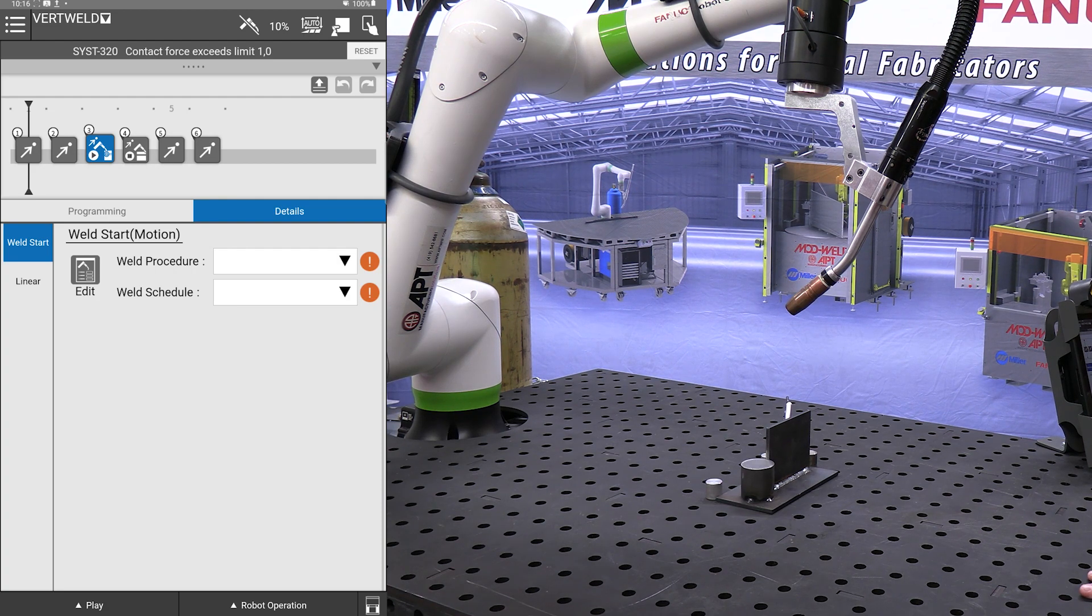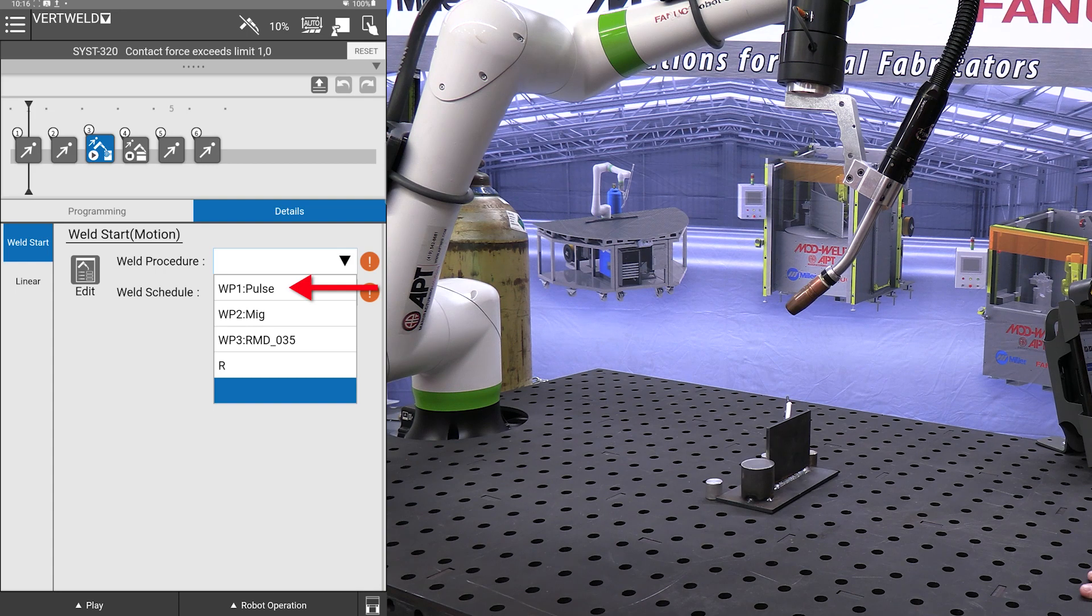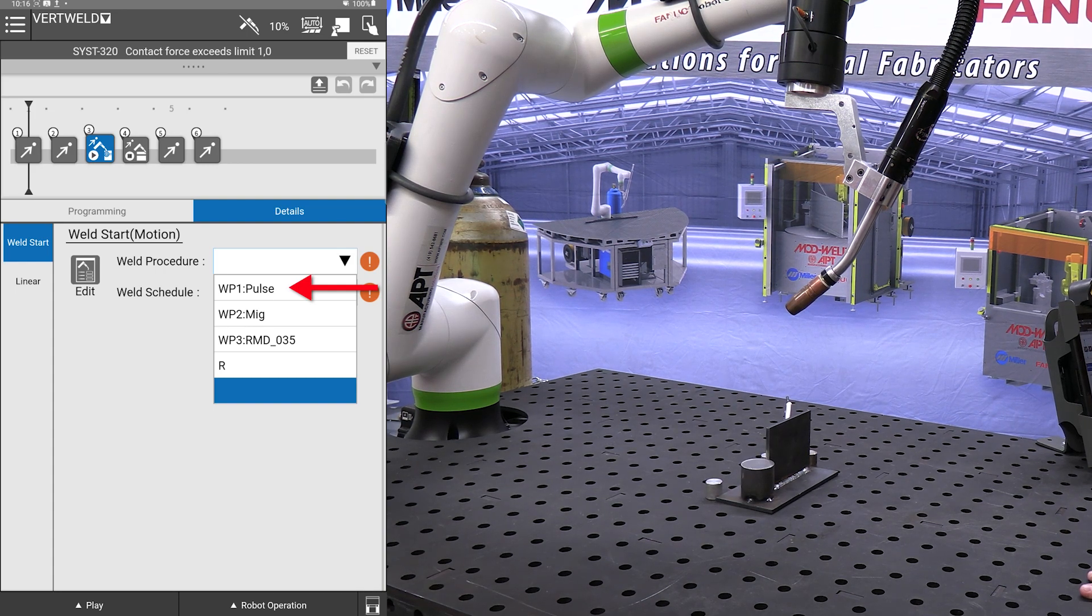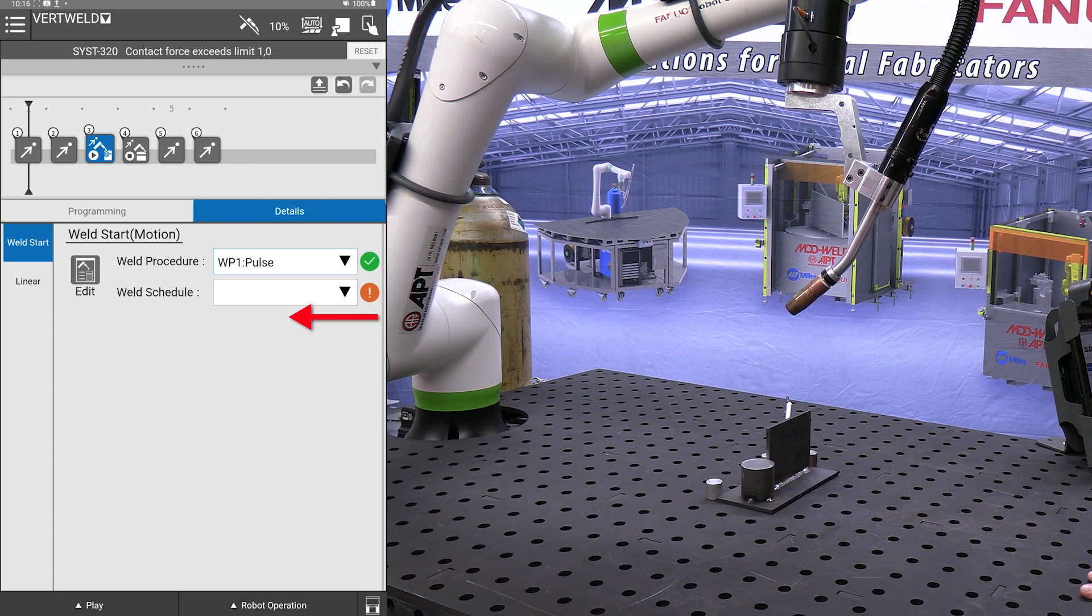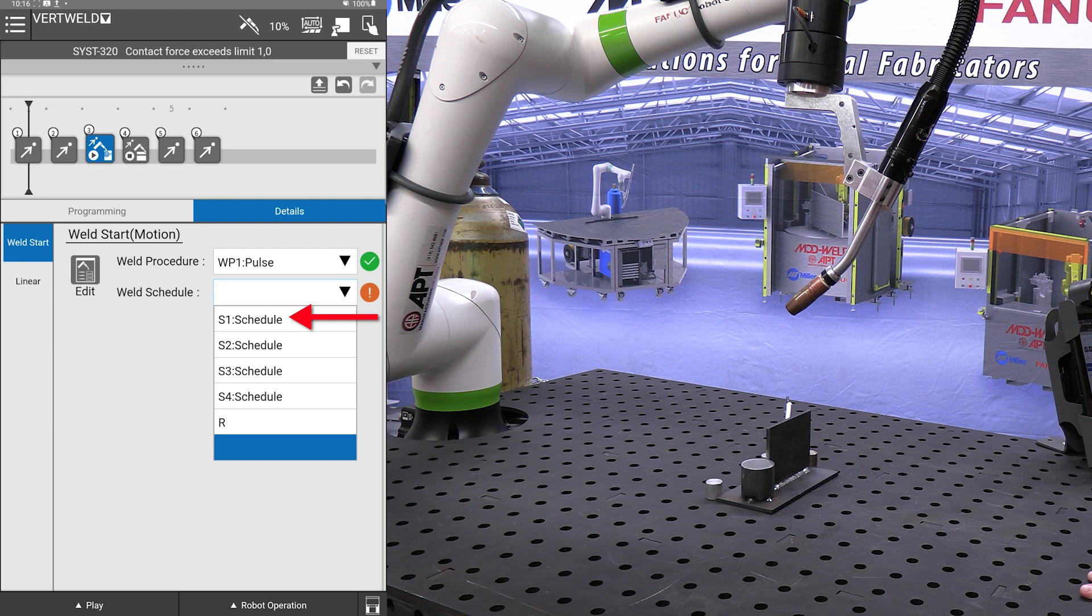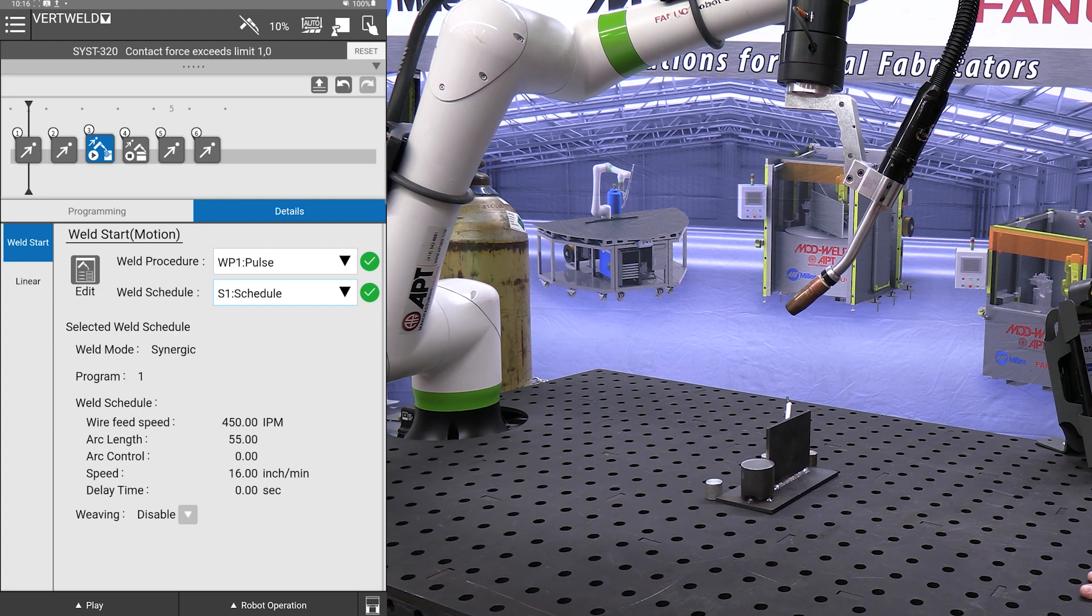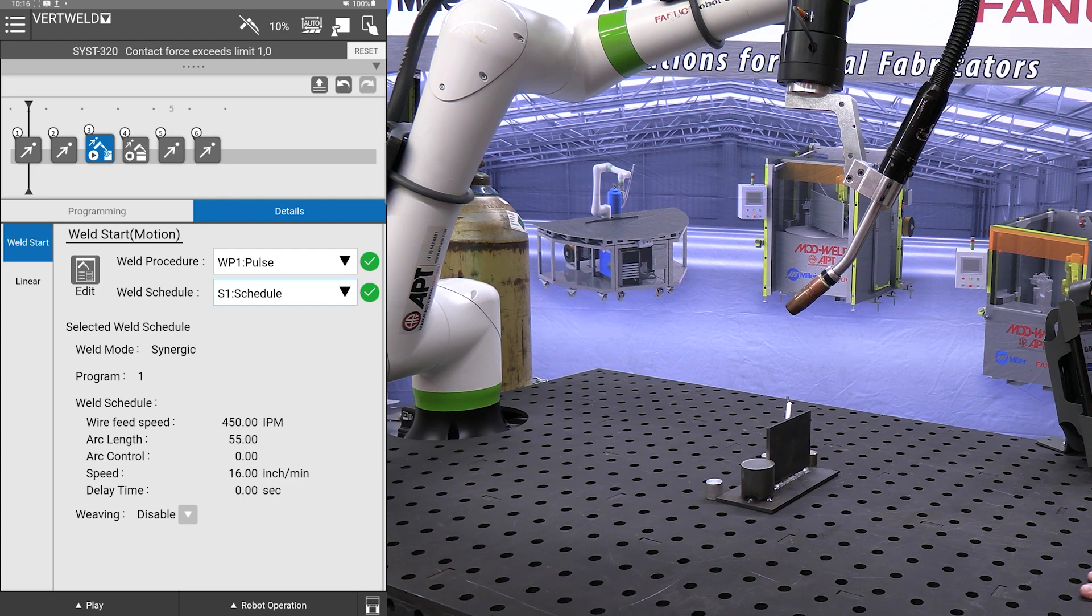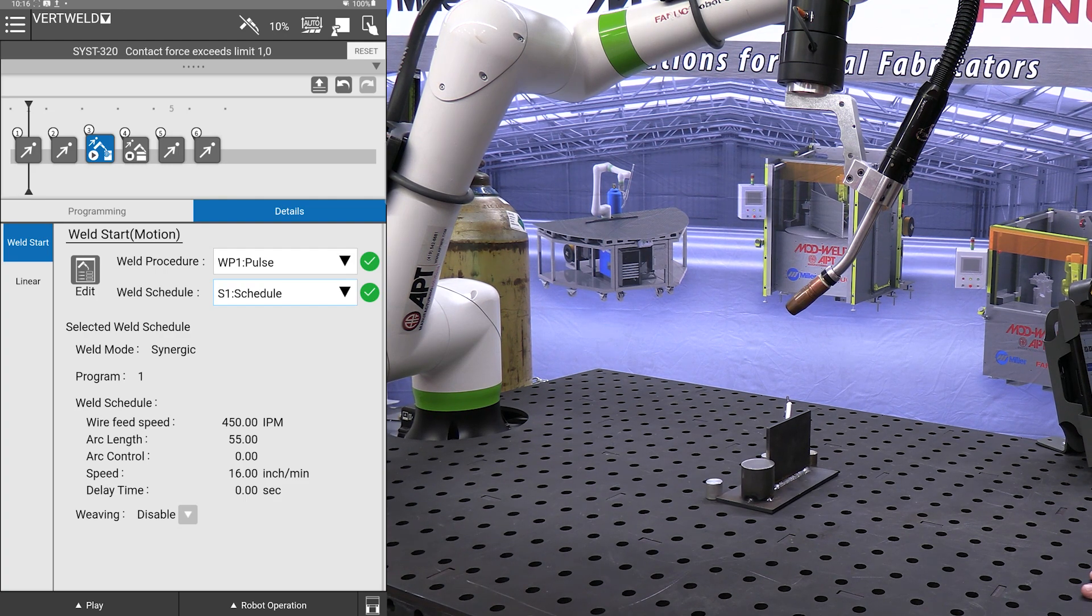But for this exercise I am going to press weld procedure one which is pulse. I am going to do weld schedule one which gives me the parameters I am after. Once again you can go back to a previous video where we go into greater detail on this.